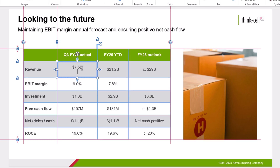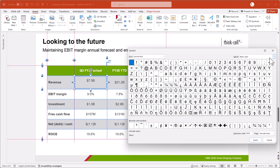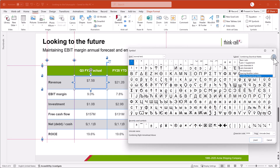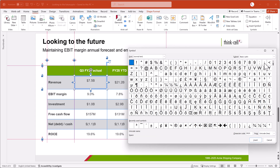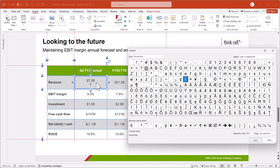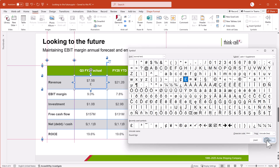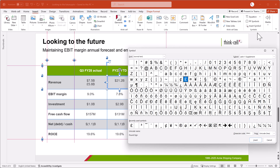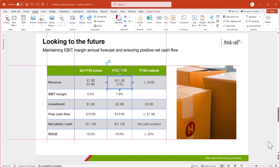With PowerPoint's built-in Symbol tool, it can be hard to find the symbol that you want. And because you can't edit your presentation while the PowerPoint Symbol dialog is open, you have to close and reopen the dialog every time you want to add a symbol.